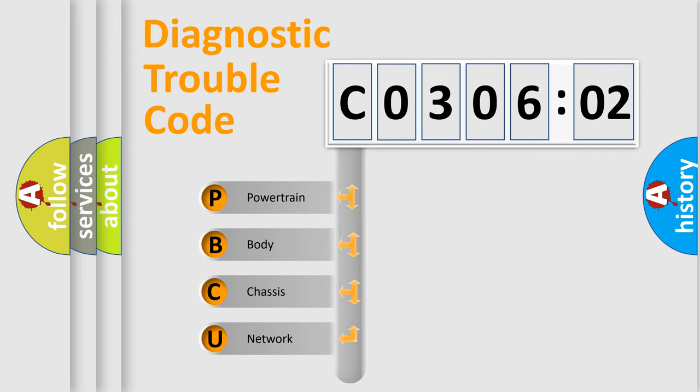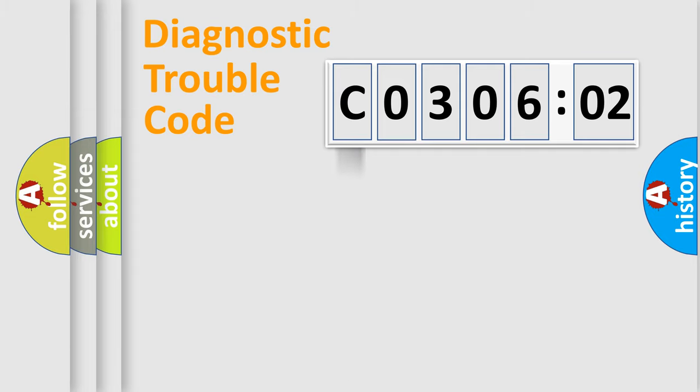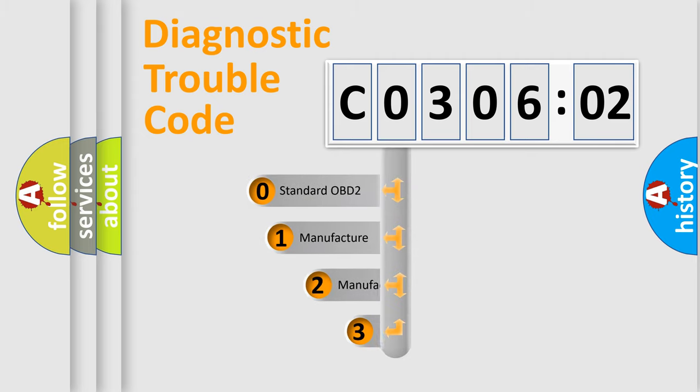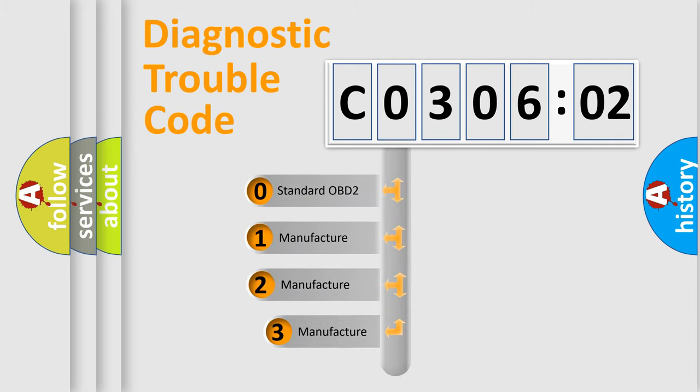We divide the electric system of automobiles into four basic units: Powertrain, Body, Chassis, and Network. This distribution is defined in the first character code.